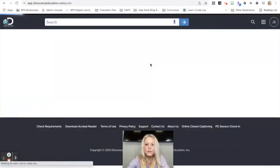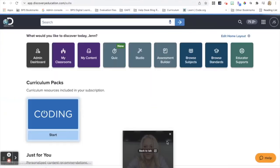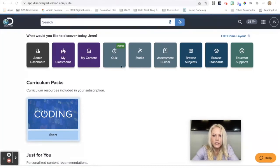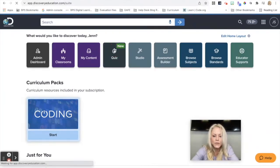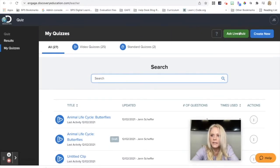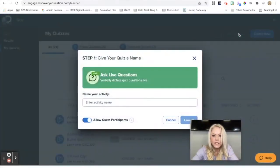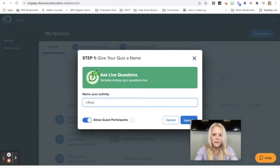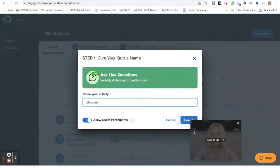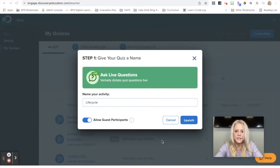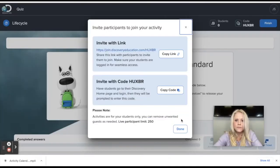And I want to show you the second way of launching a quiz, second type of quiz. So I'm going to open up quizzes again. And this ask live quiz. This is a really neat feature. So I can give it a name. And I can say lifecycle. And this is what you're going to do with students in real time when they're in front of you. So I'm going to hit launch.